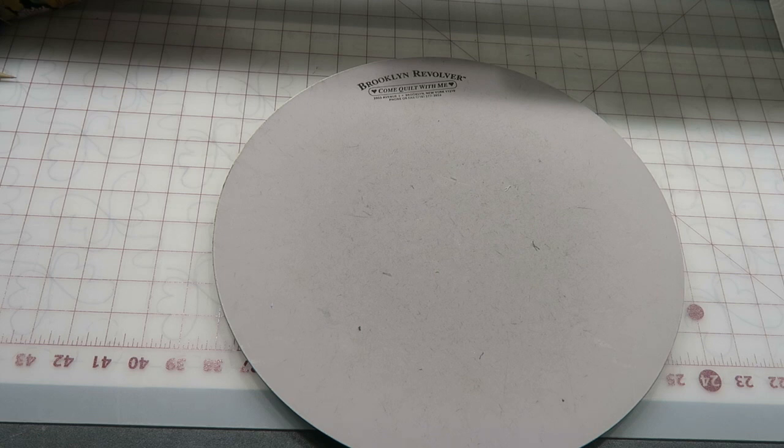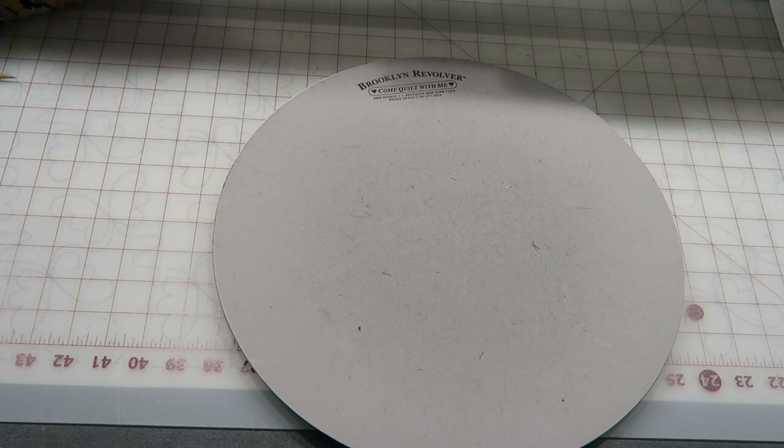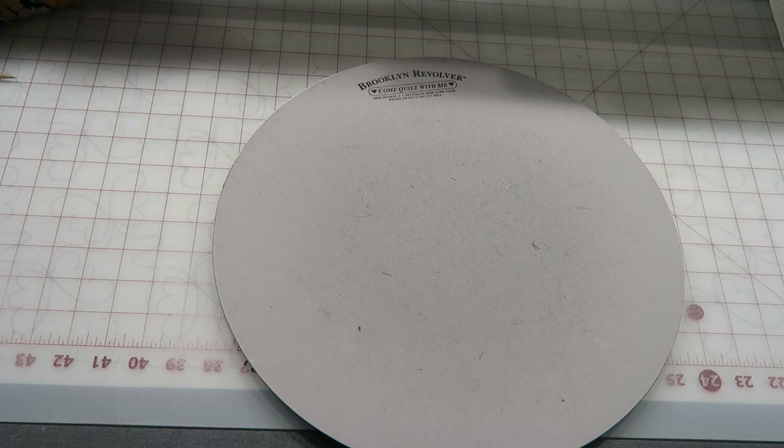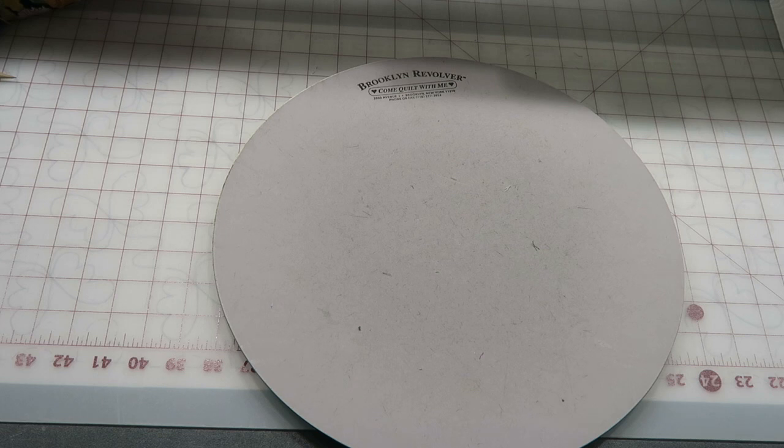I finished my first block of the Nancy Zeman 2017 mystery block of the month, so I went ahead and cut out the February block.